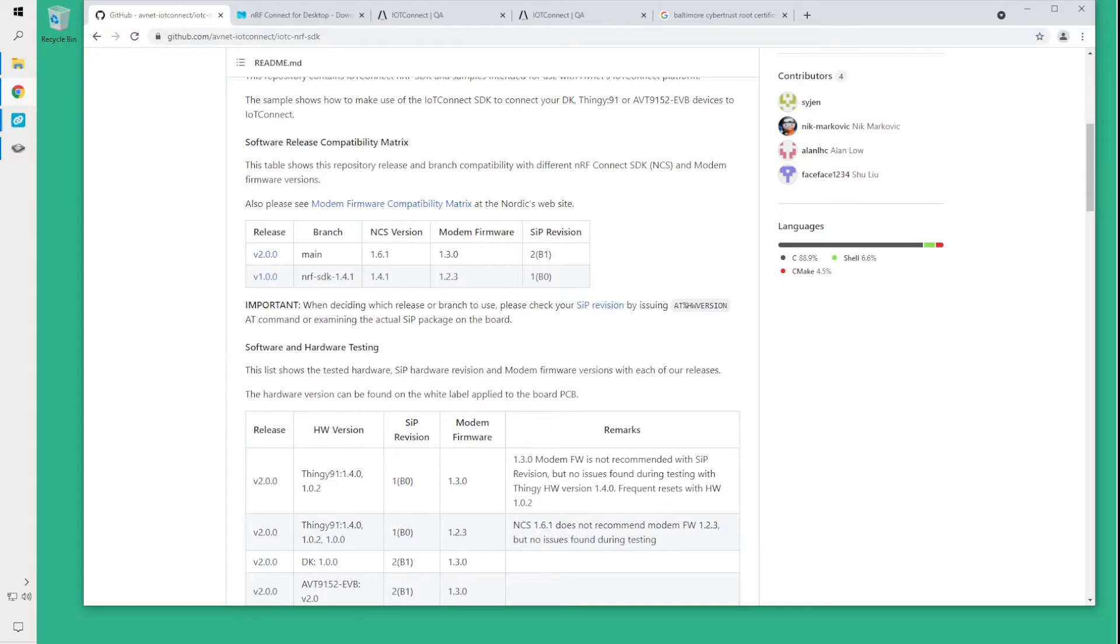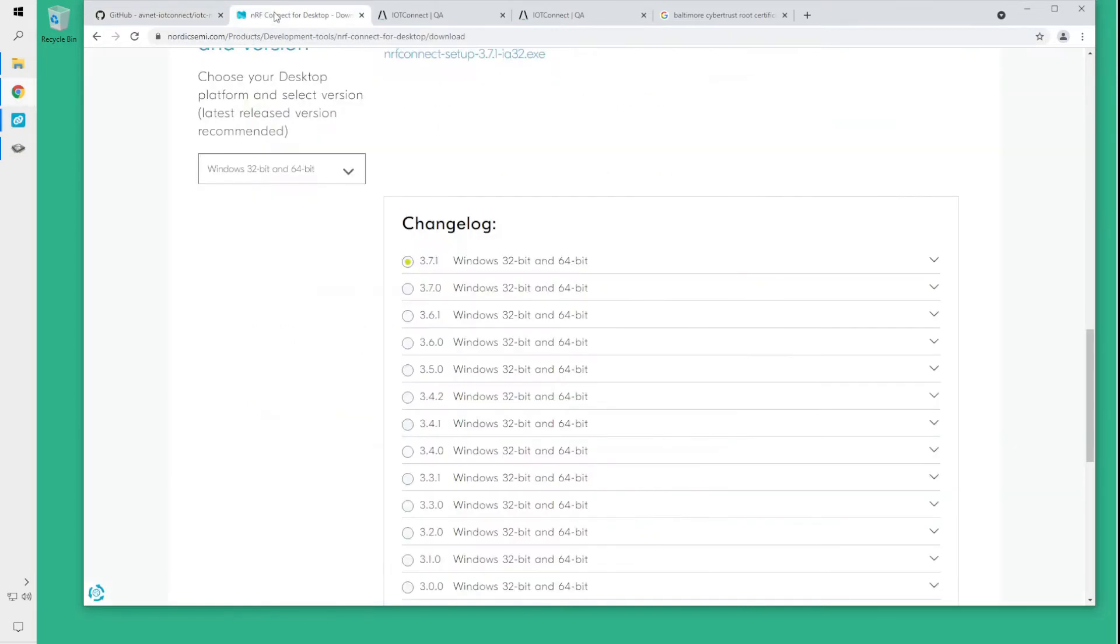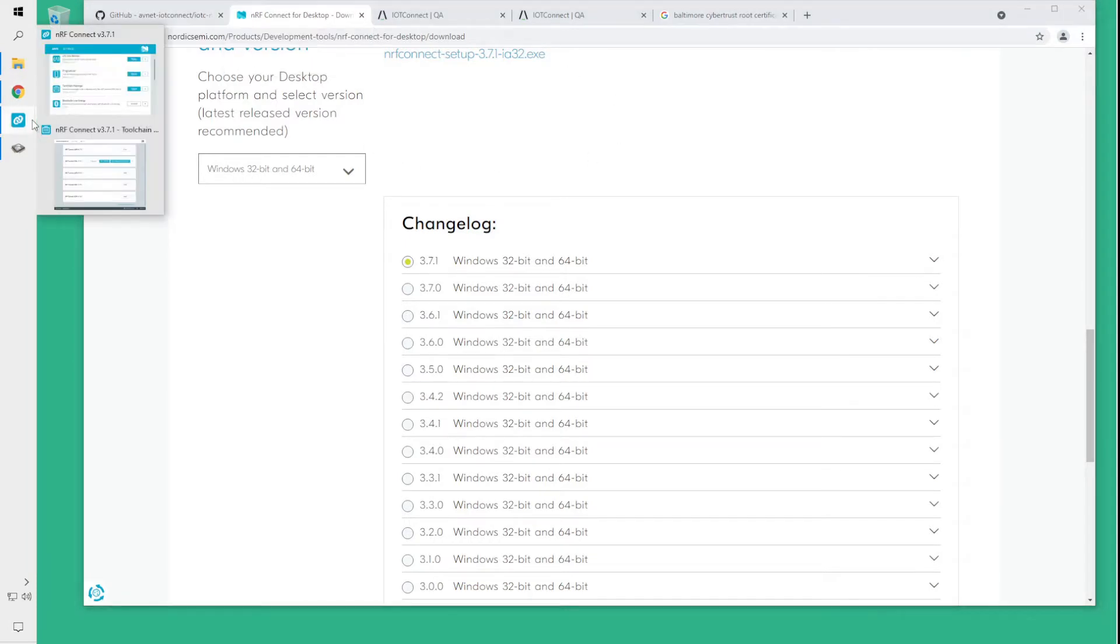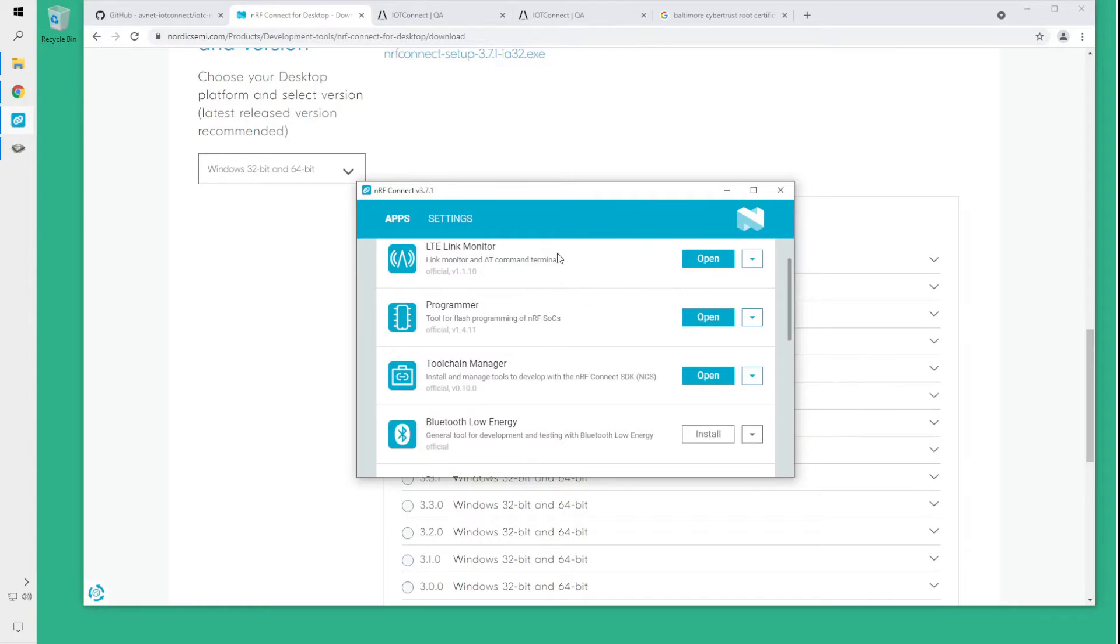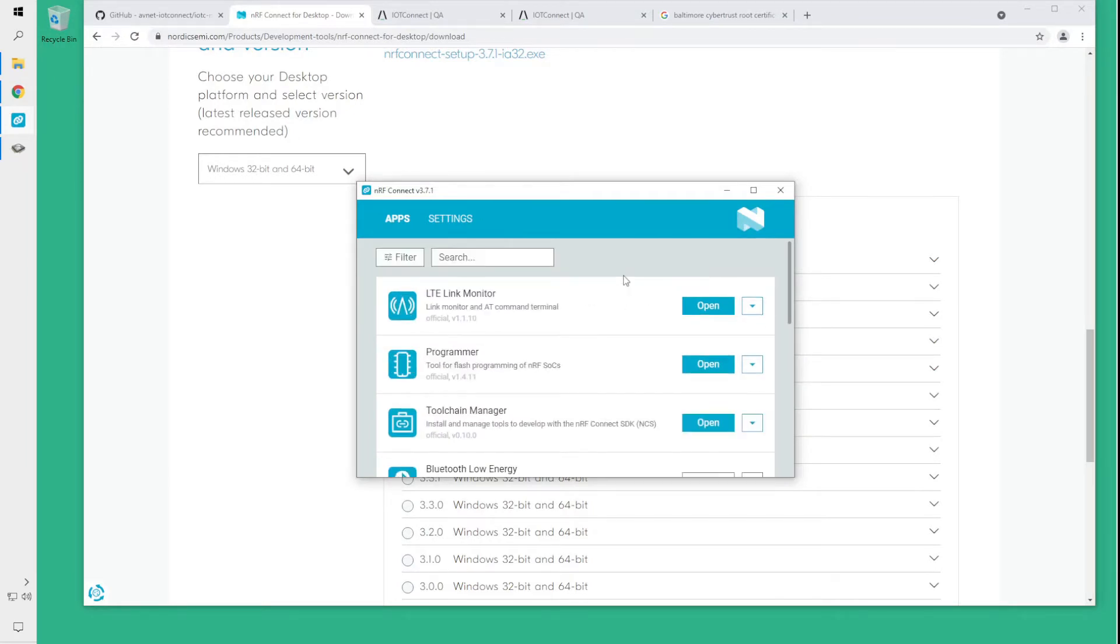To get started you should first download the NRF Connect for desktop application for your operating system. Once you've downloaded and installed that application you will see a menu of other applications that you will want to install on your system.